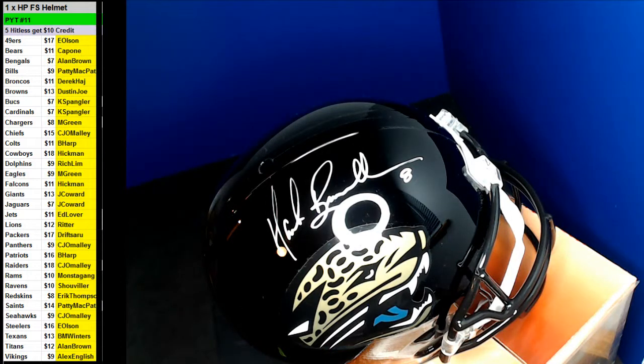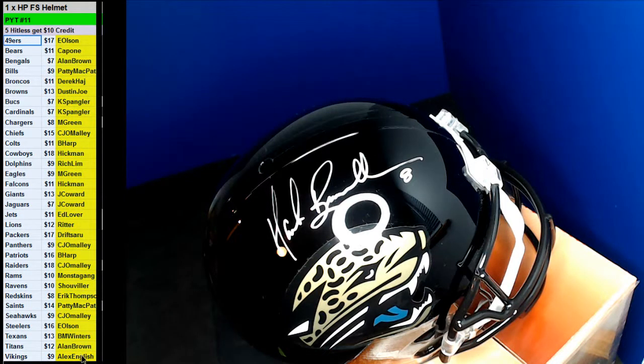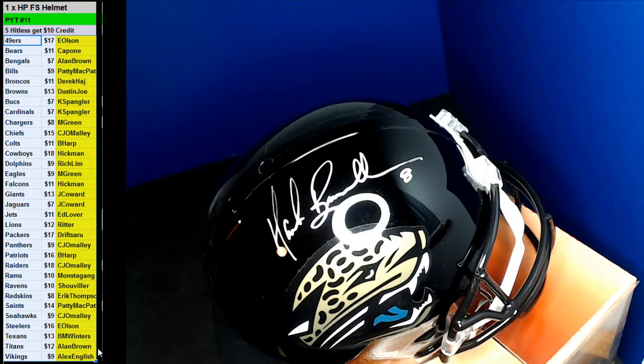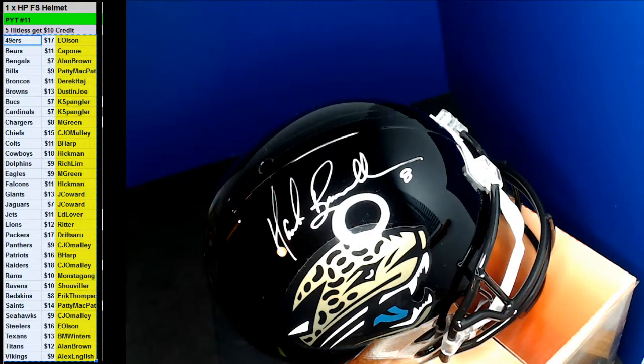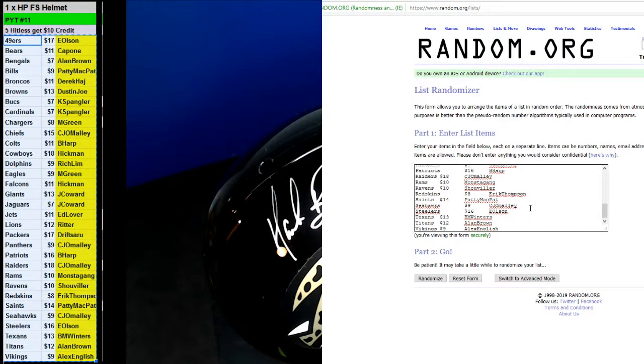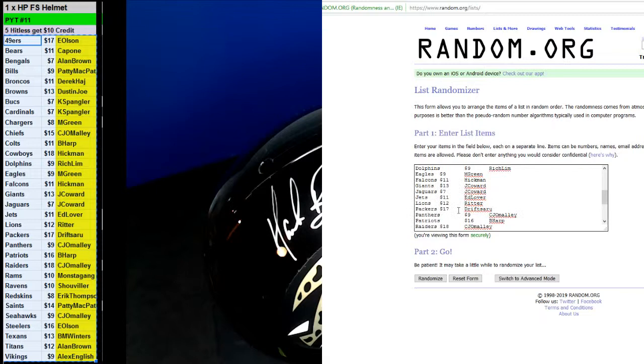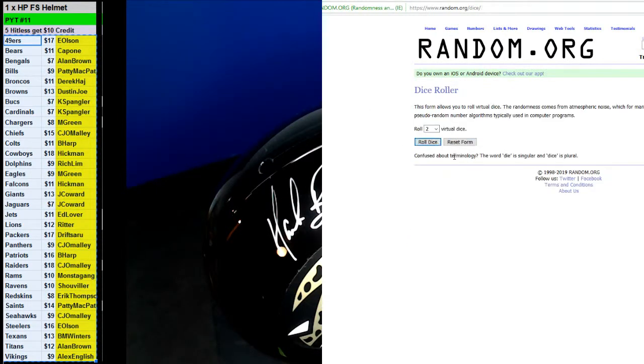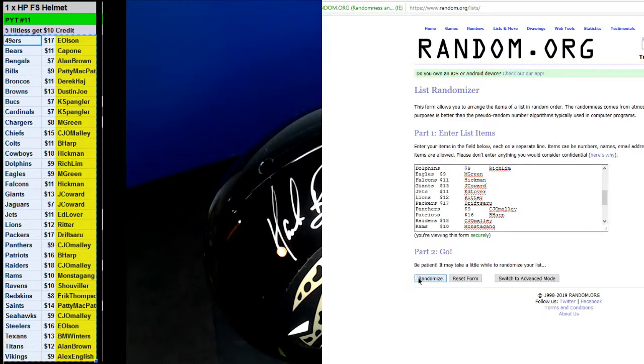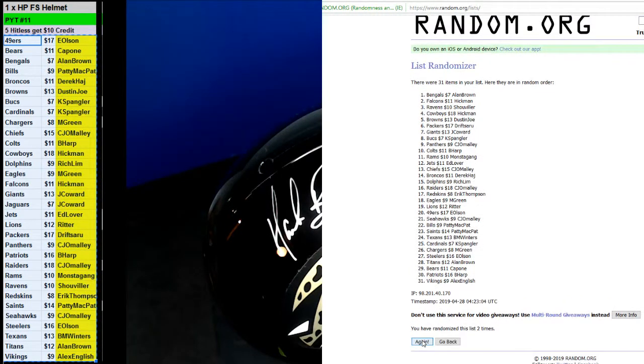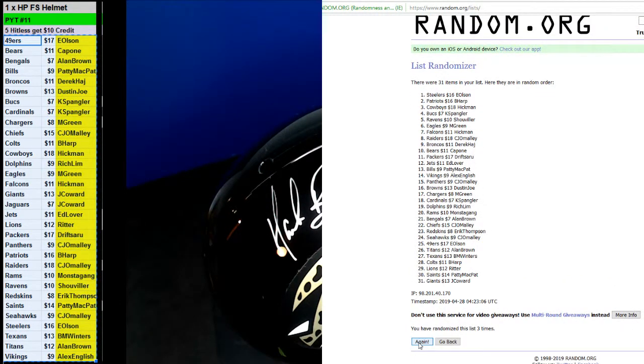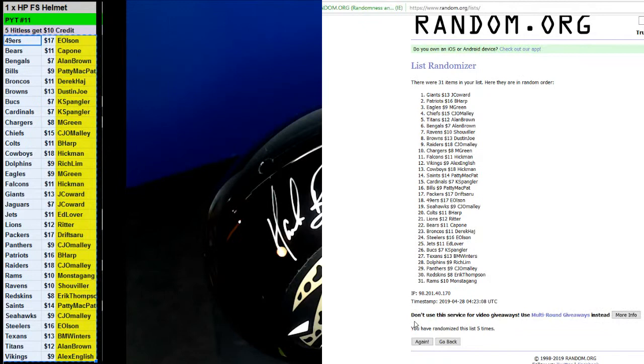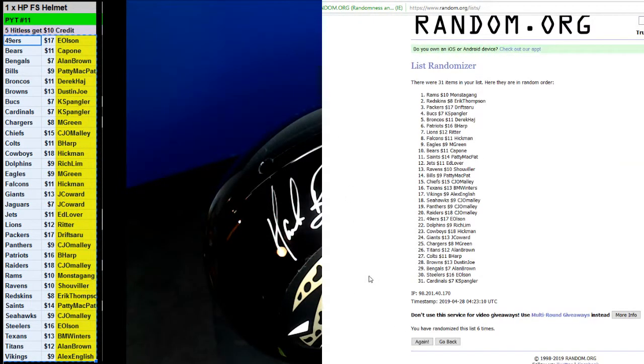All right, let's do the credit. Roll the dice. Seven times. One, two, three, four, five, six, and seven.